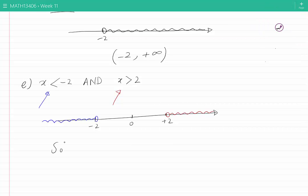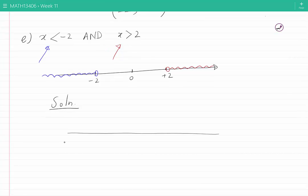Here is how I present the solution: we draw the real line and leave it empty, because there are no solutions for this problem. There is no X which is less than minus 2 — meaning it's negative — and at the same time greater than 2 — meaning it's positive. If I wanted to show the interval notation for this, I would simply use the empty set notation, meaning no elements, no numbers.